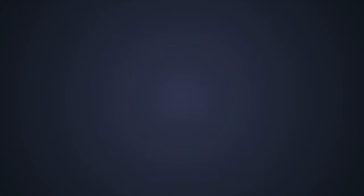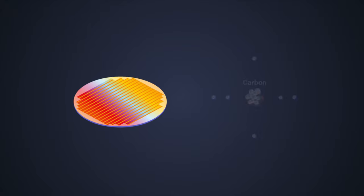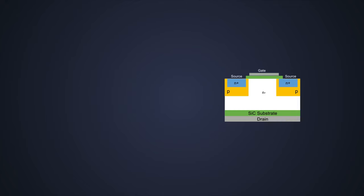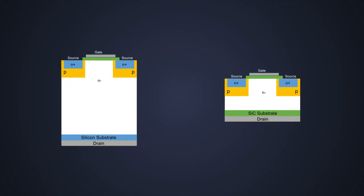As the name suggests, silicon carbide is made up of semiconductors like silicon and carbon. This is the structure of a silicon carbide MOSFET and a silicon MOSFET.